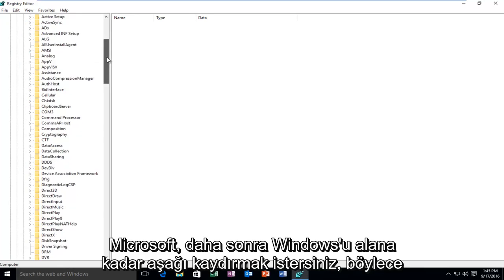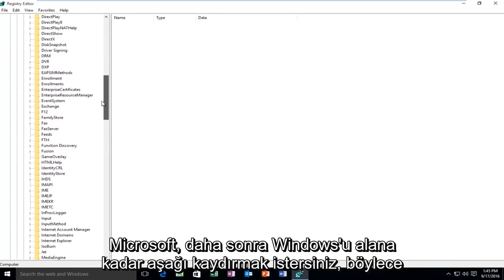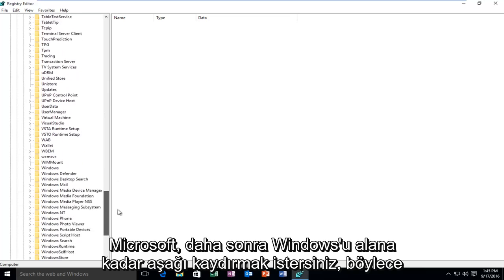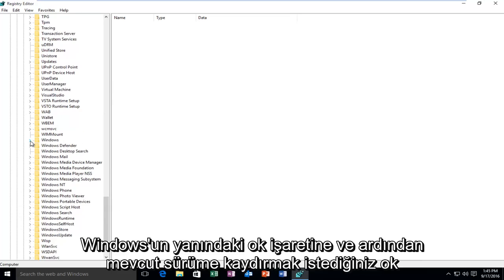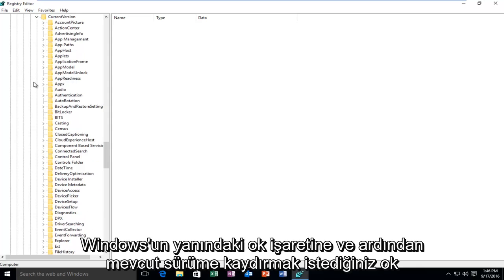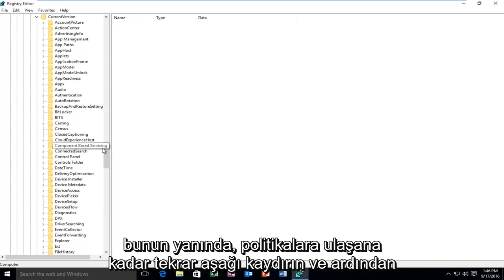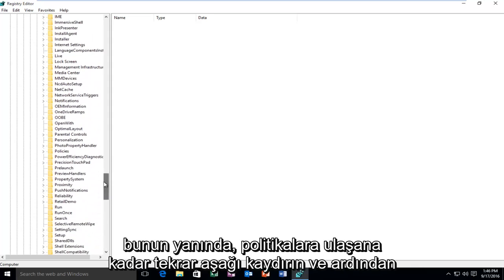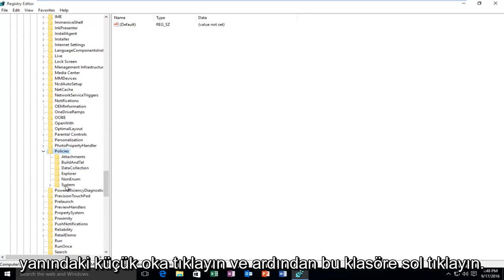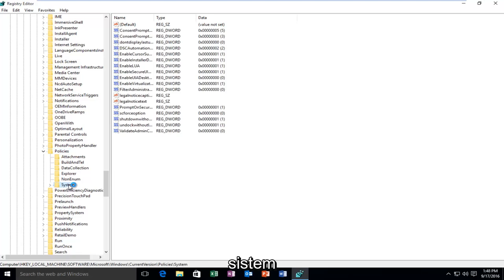Then you want to scroll down until you get to Windows. So it will probably be near the bottom, right above Windows Defender. So you want to click on the arrow next to Windows. Then you want to select Current Version, the arrow next to that. Then scroll down again until you get to Policies and then left click on the little arrow next to that. And then left click on the folder that says System.